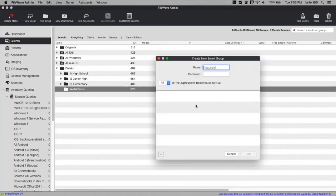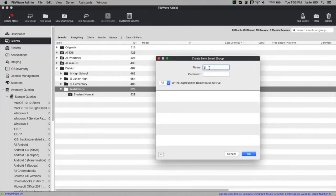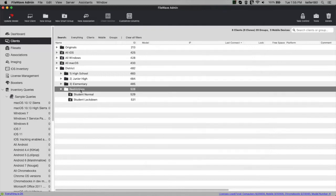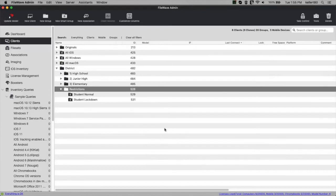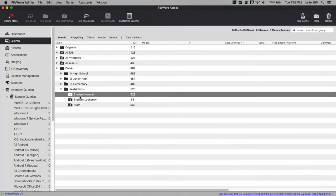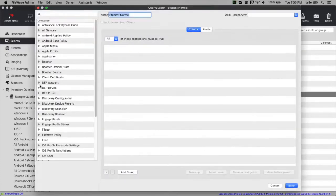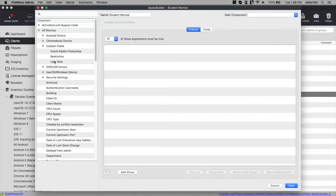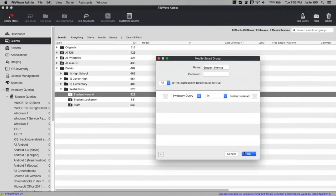Now let's build our smart groups. Inside the restrictions group I'm going to create three groups: student normal, student lockdown, and staff. I don't have any criteria on them yet. I'm going to edit the student normal smart group and base it on an inventory query — specifically the custom field I just created. Under custom fields, I'll select 'restriction' and set the value to 'student,' then save.